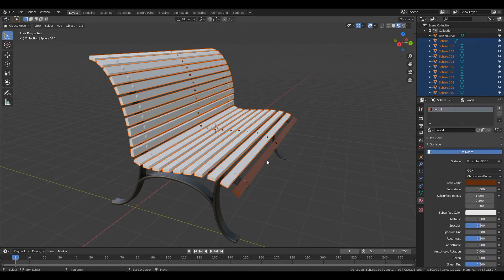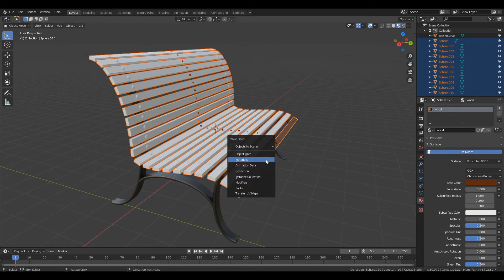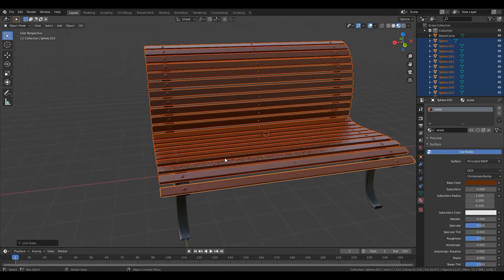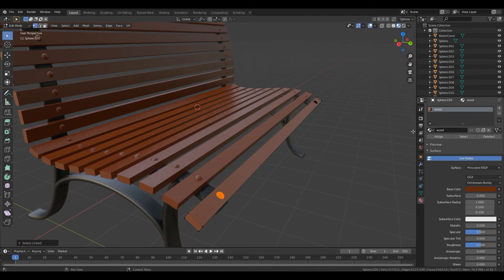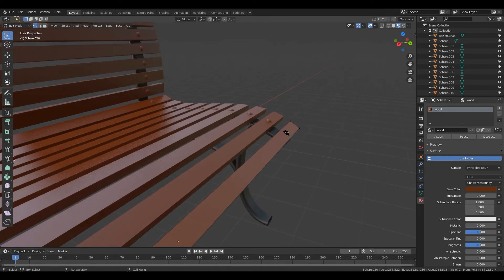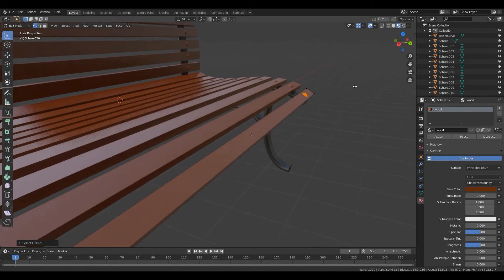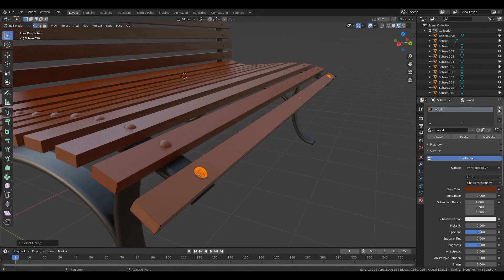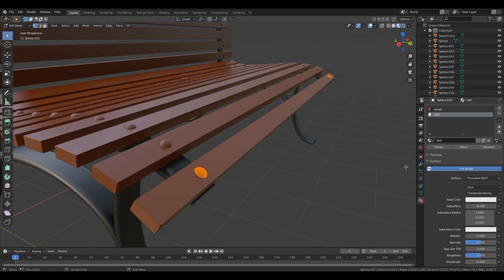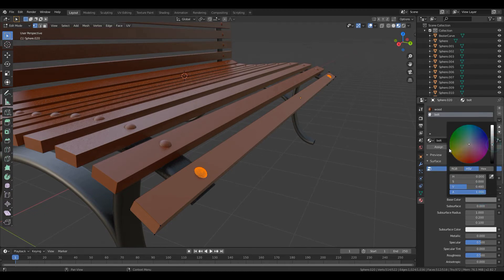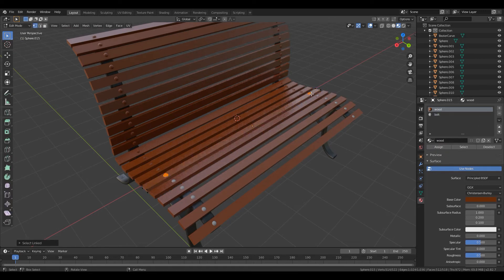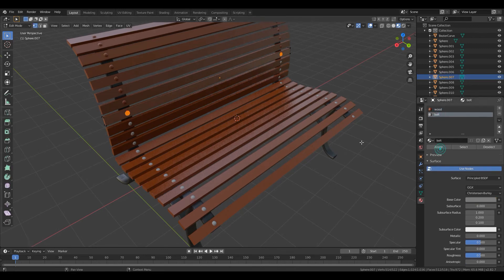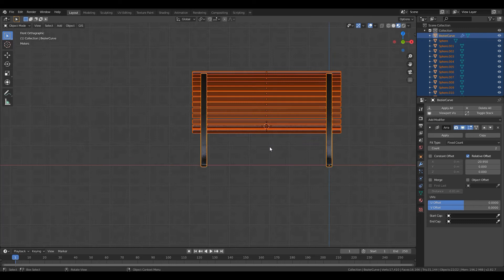Also for the bolts, I will select them by pressing Shift, selecting a vertex, and pressing L in order to select the whole linked vertices. I'm creating a new material called Bolt and giving it a gray color. I will speed up the process here for repeating this for all the bolts. So this is our bench.